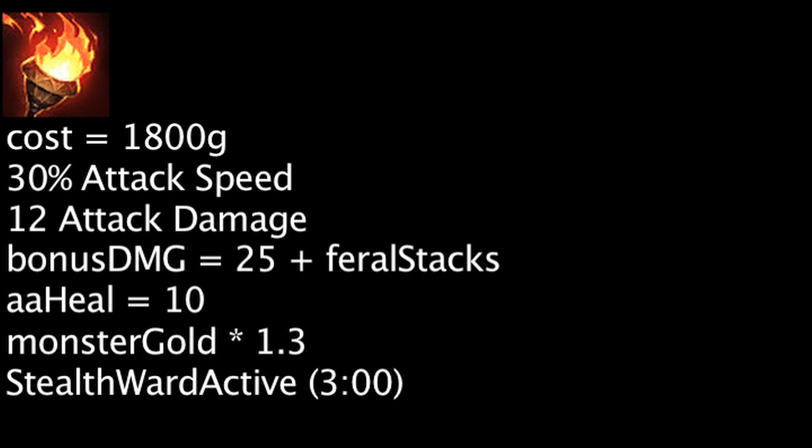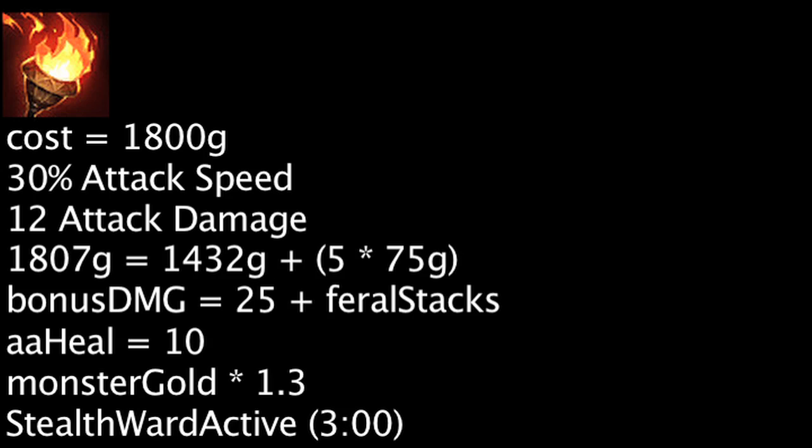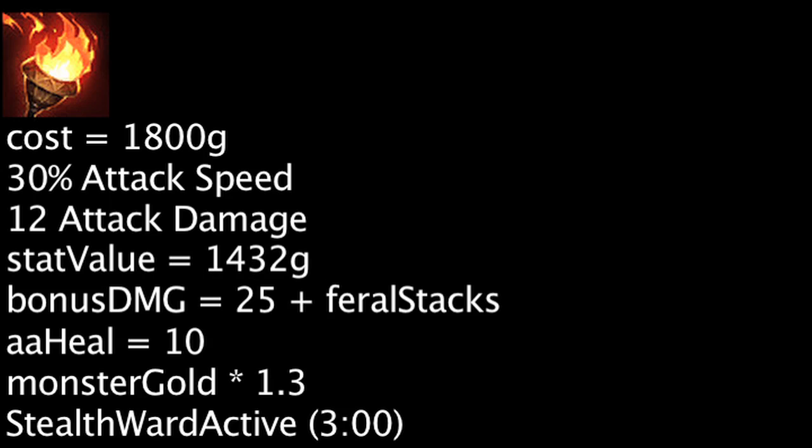Only taking the Feral Flare's base stats into account, one will be wasting 368 gold on a Feral Flare. However, if one places 5 Stealth Wards from this item, the item will become cost-effective.